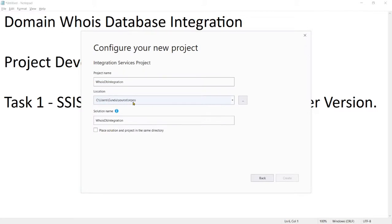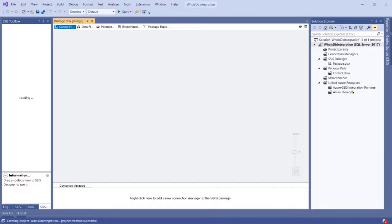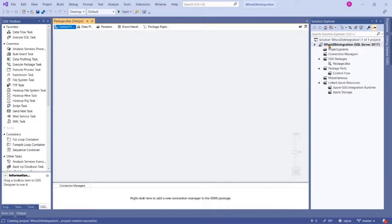Now let's change our target version based on our company's target version. Let's go to Solution, right-click the project, and go to Properties Configuration.